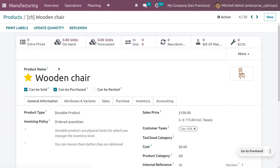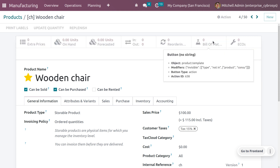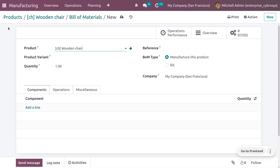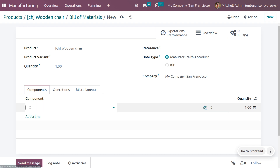We are going to create a final product called Wooden Chair. There is an option to add the Bill of Material on the product form. Go to the Bill of Material, click the New button to create a new BOM. When you choose the product, Odoo automatically configures the product in the BOM. If you have any product variants associated with this product, you can choose them here, and you can also set the quantity you want to produce.